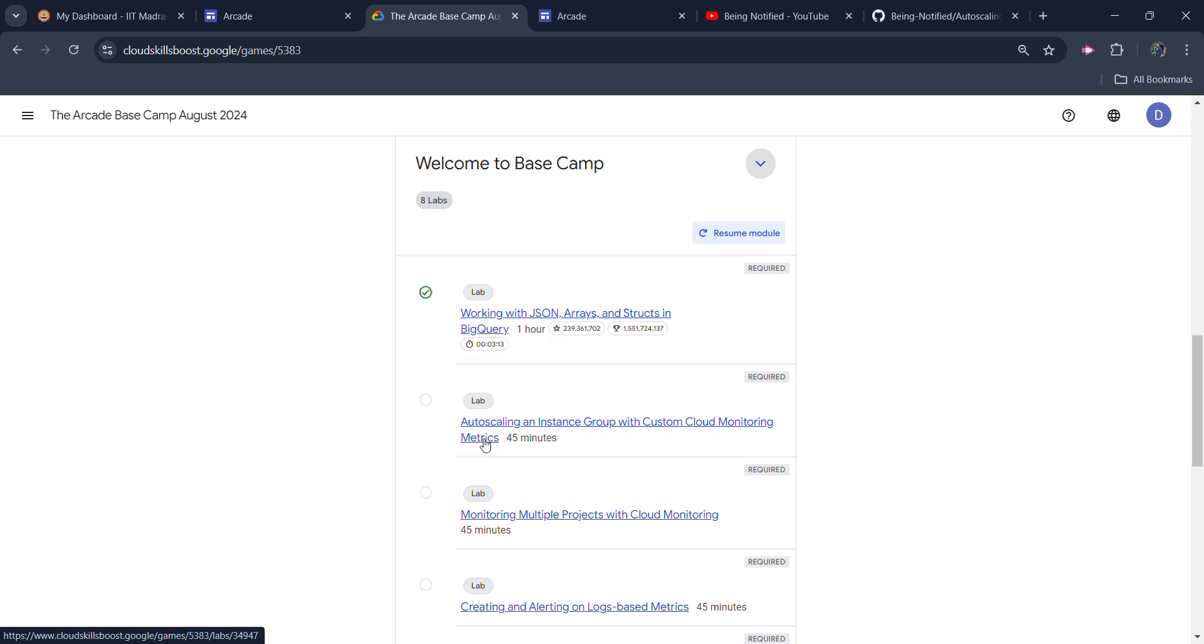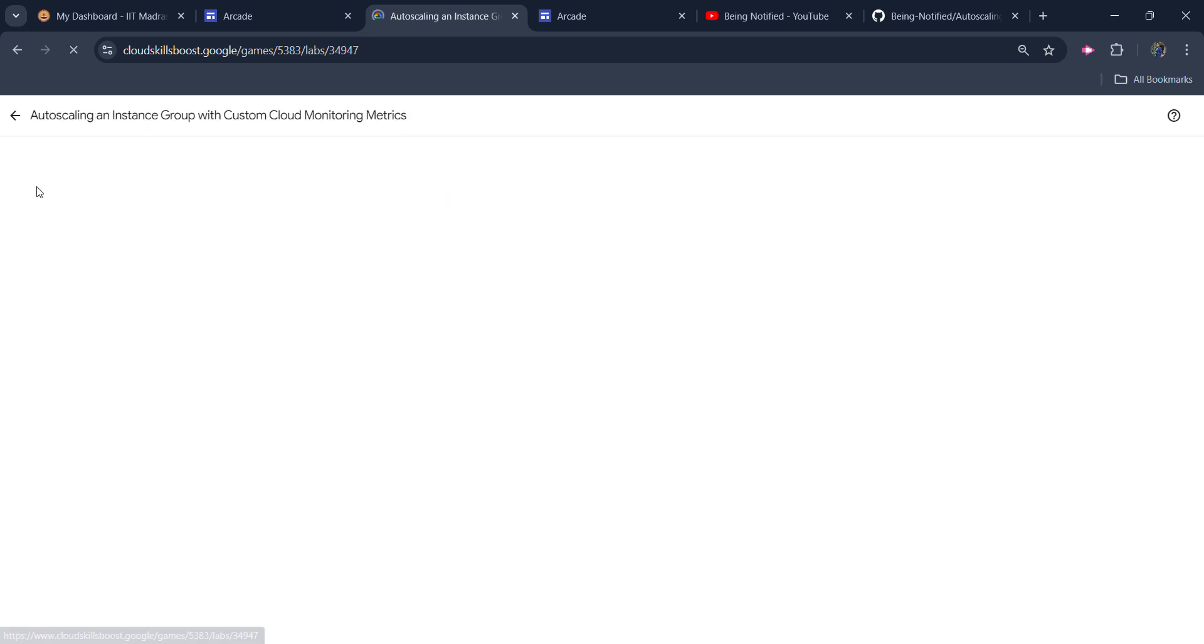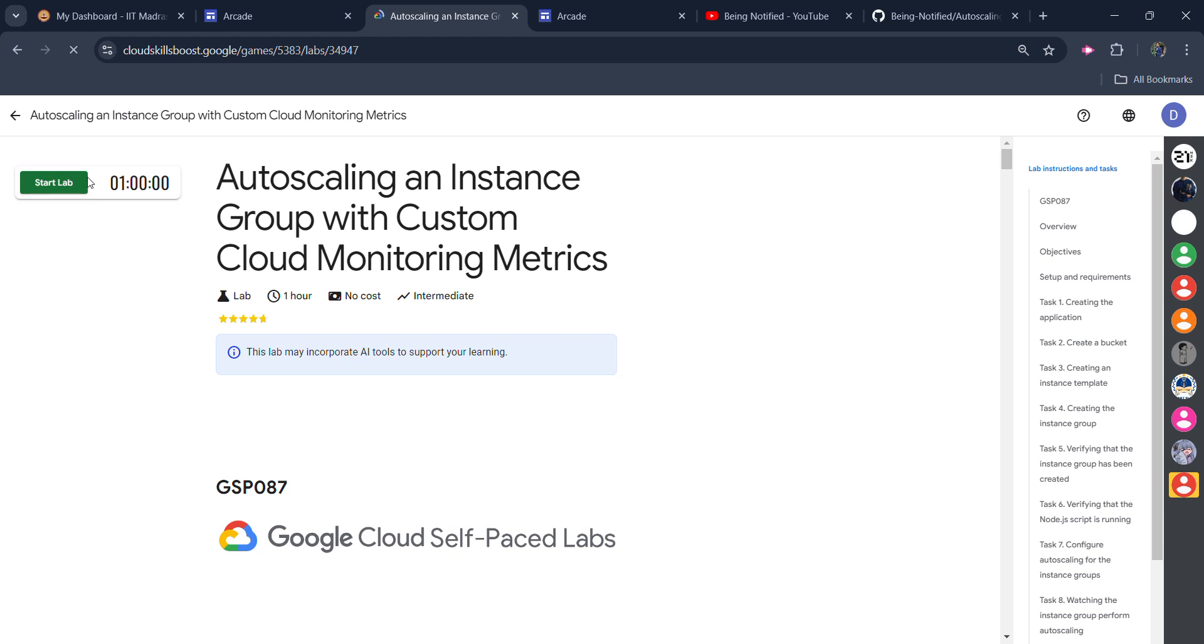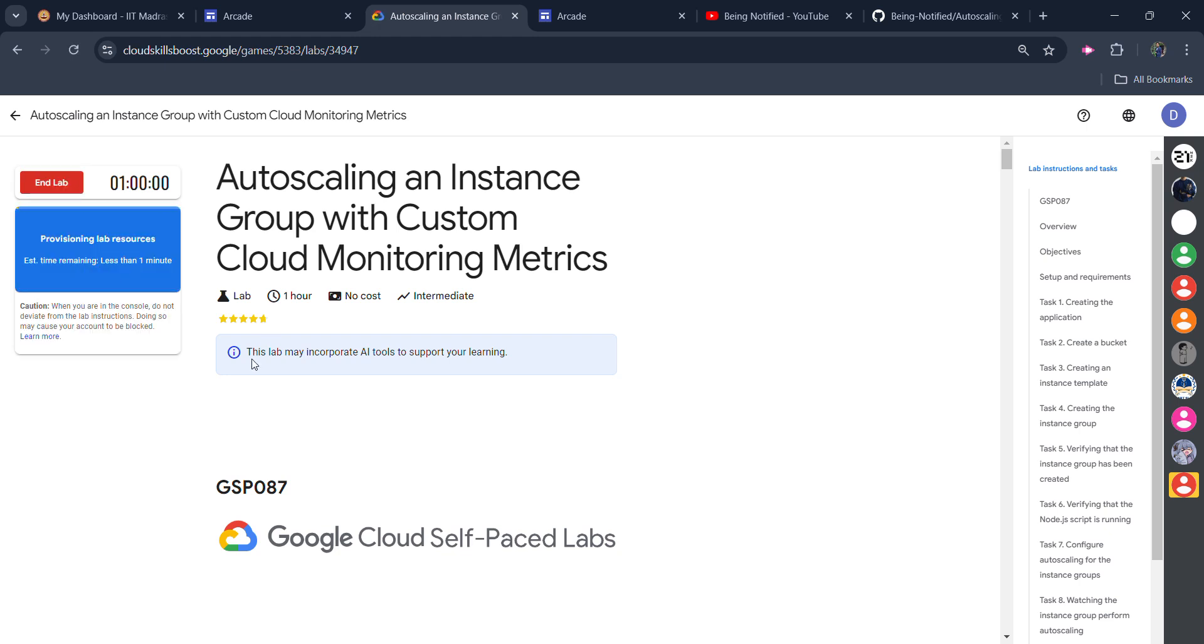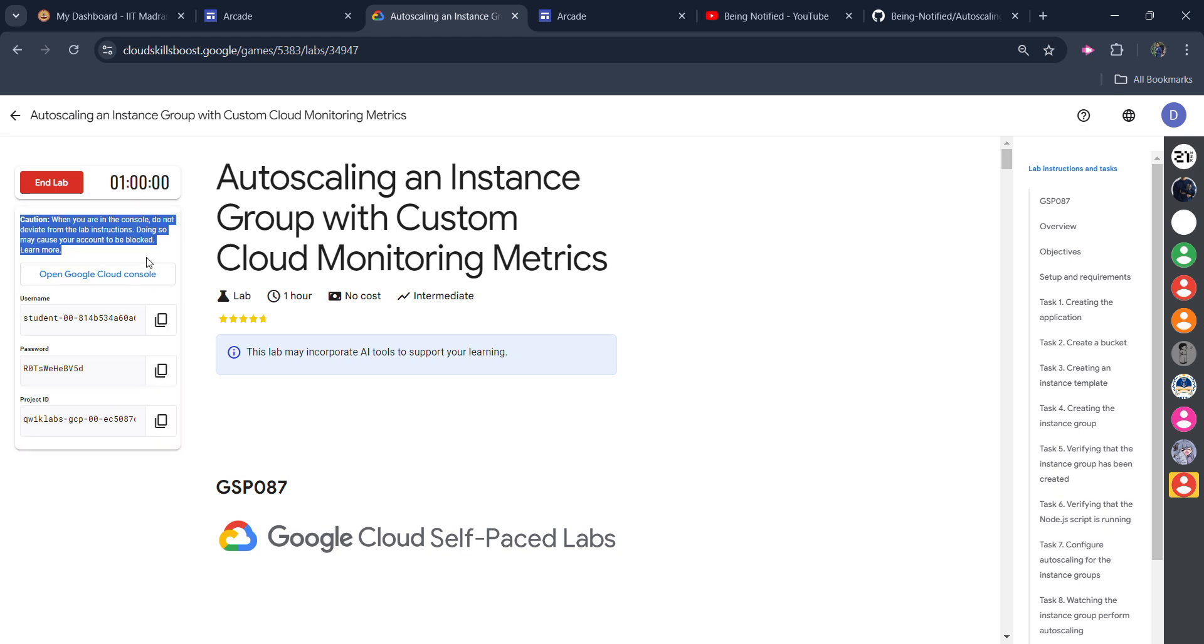Now jumping into the second lab, open it, click on start lab button and wait for the credentials to be loaded up. These credentials are required to login into Google Cloud platform. Don't worry if you see a pop-up saying estimate remaining time is less than 1 minute.